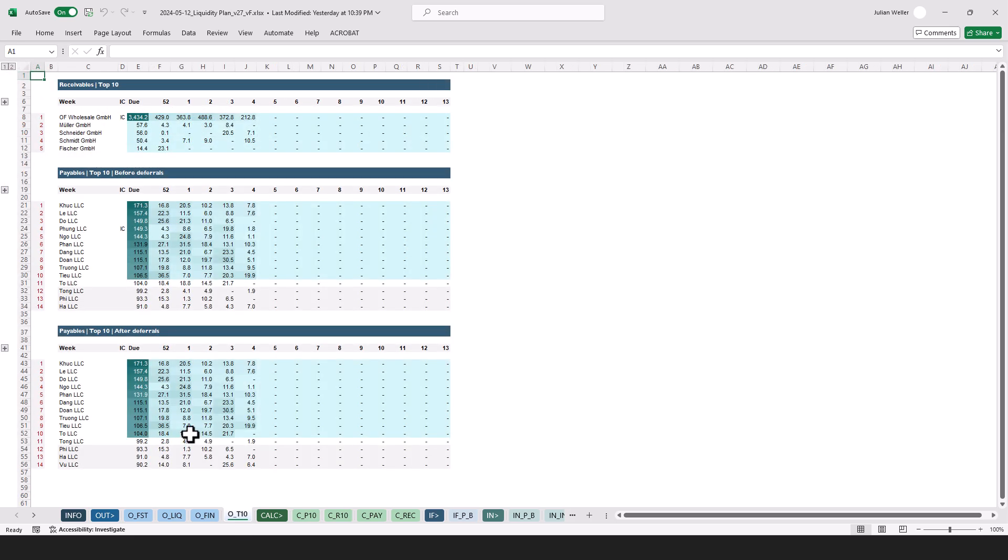Here we have the top 10 receivables and payables, also payables before deferrals and after deferrals, with some conditional formatting applied to do the heat mapping.